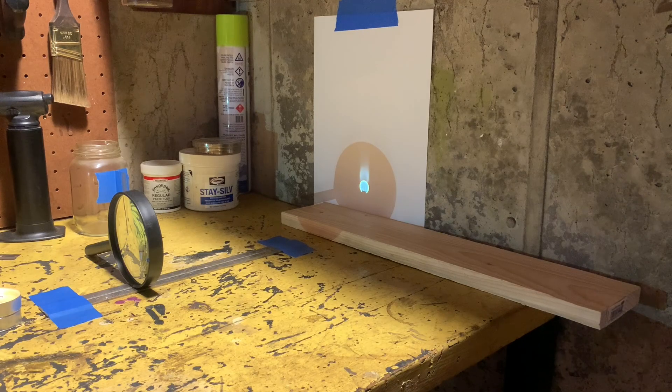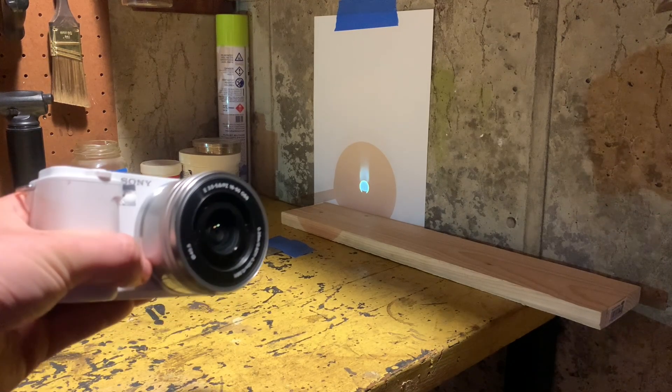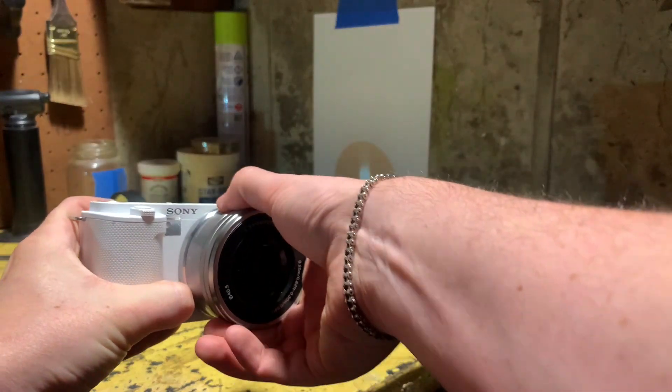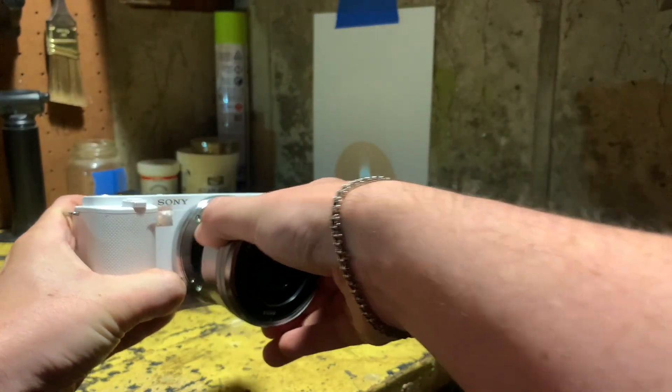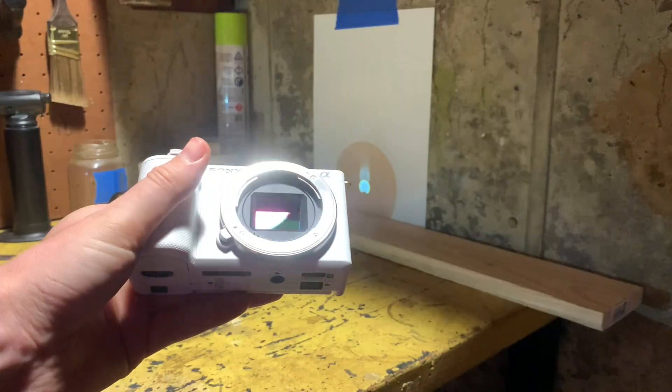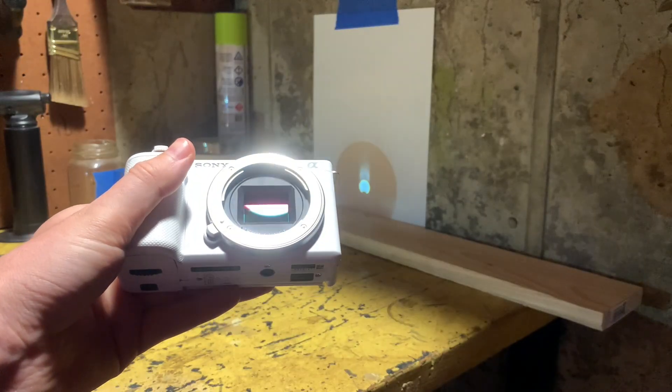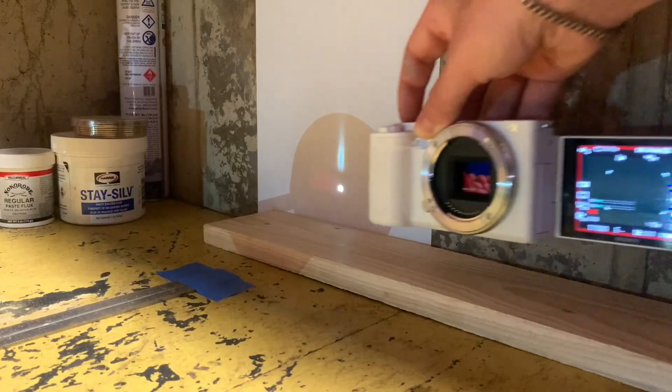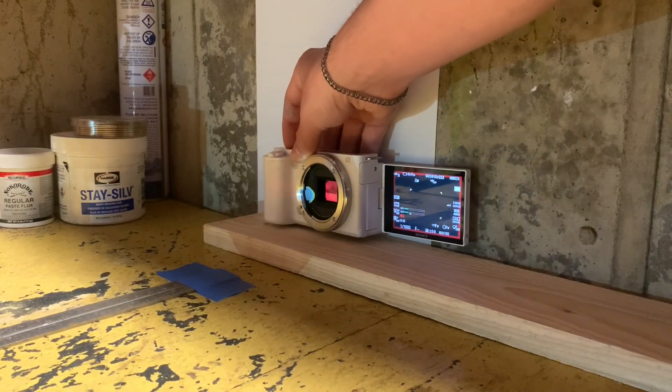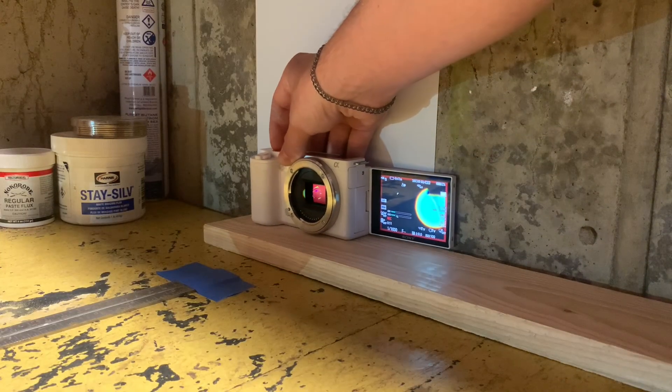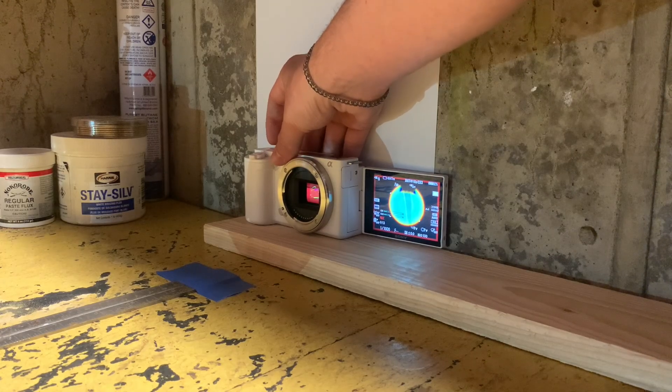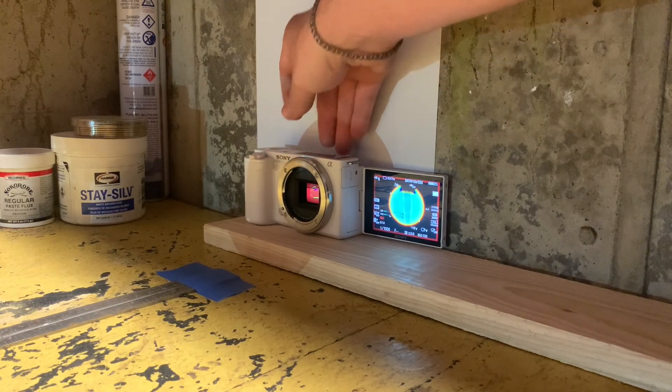Instead of being at the mercy of what light the paper decides to throw our way, we can put the camera's image sensor directly in the path of the light, before it's reflected off the paper. This way, we get to use all of the light and not just the stuff that happens to bounce our way. And this is what the camera sees.